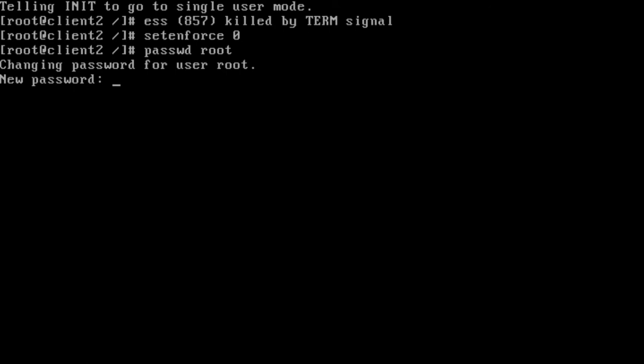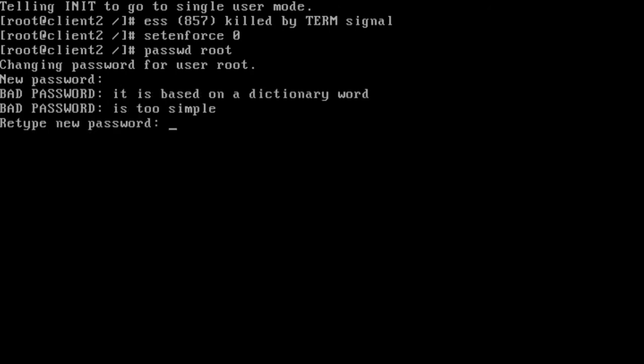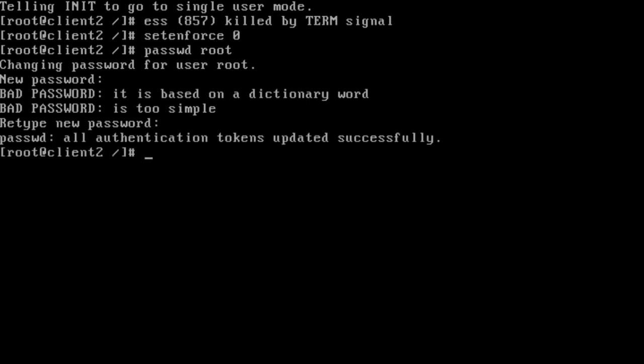Here we are prompted to change the root password as a result of disabling SELinux. I'm going to change the root password now. We can see that the operation is successful.